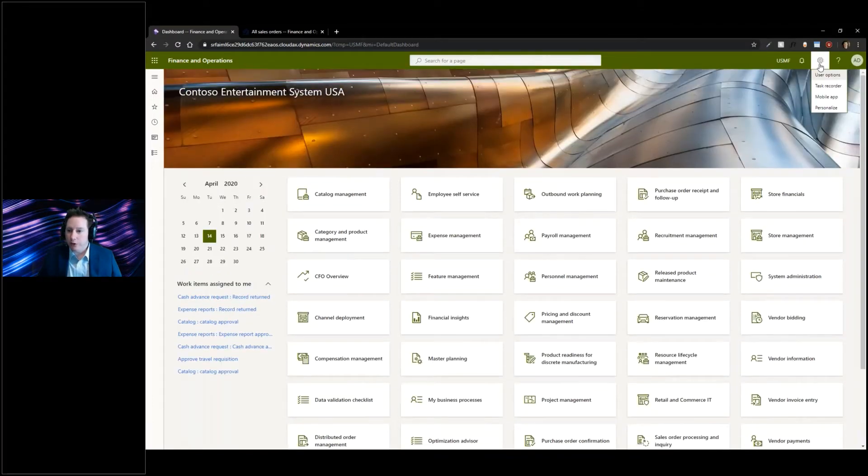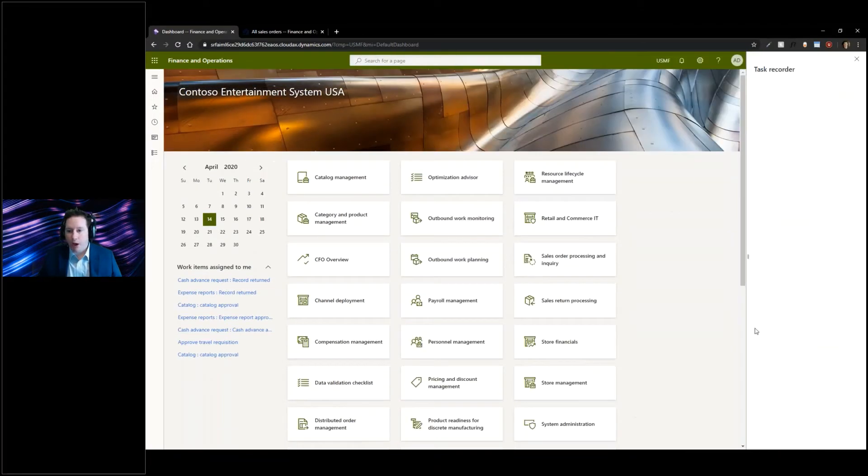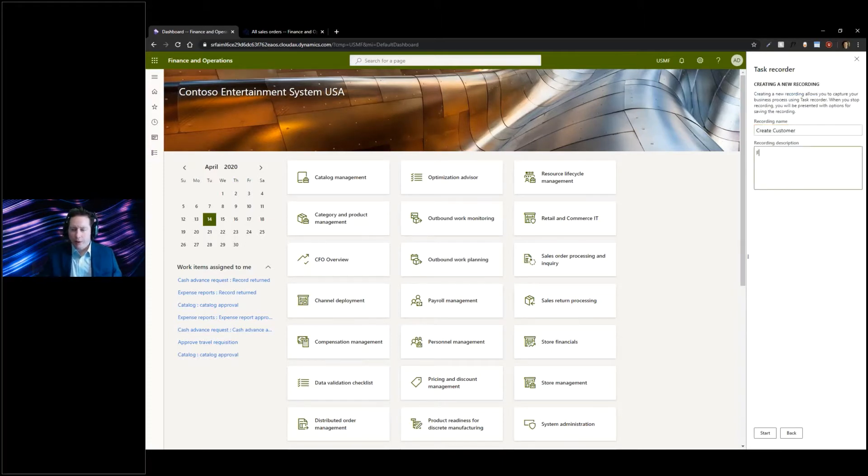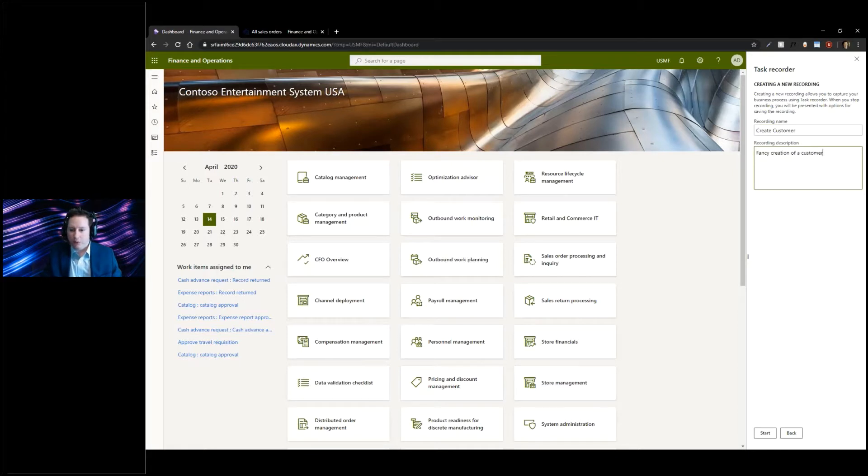Let's do one just to show you. I'm going to go into my Task Recorder and create a recording. We're going to call this 'create customer recording' and this is the creation of a customer. I'm going to go ahead and click on start.